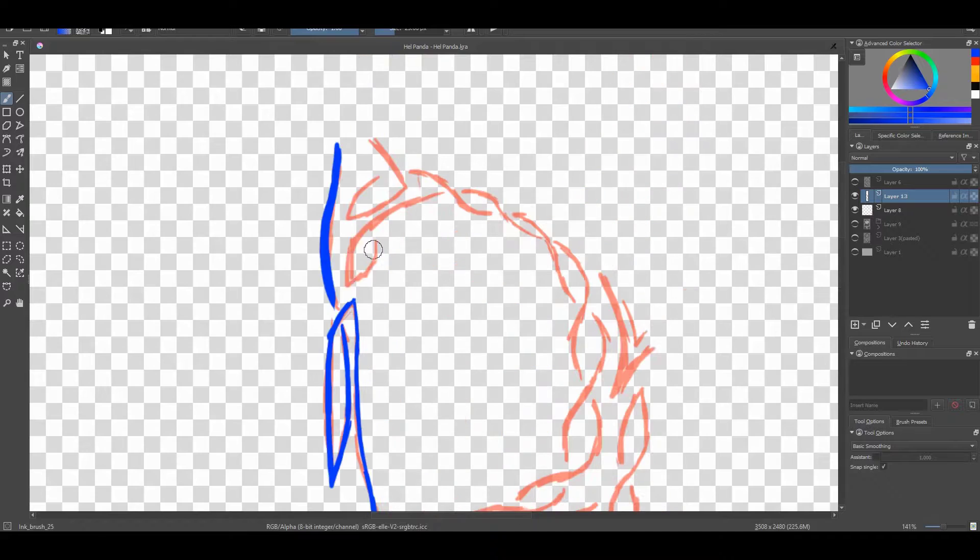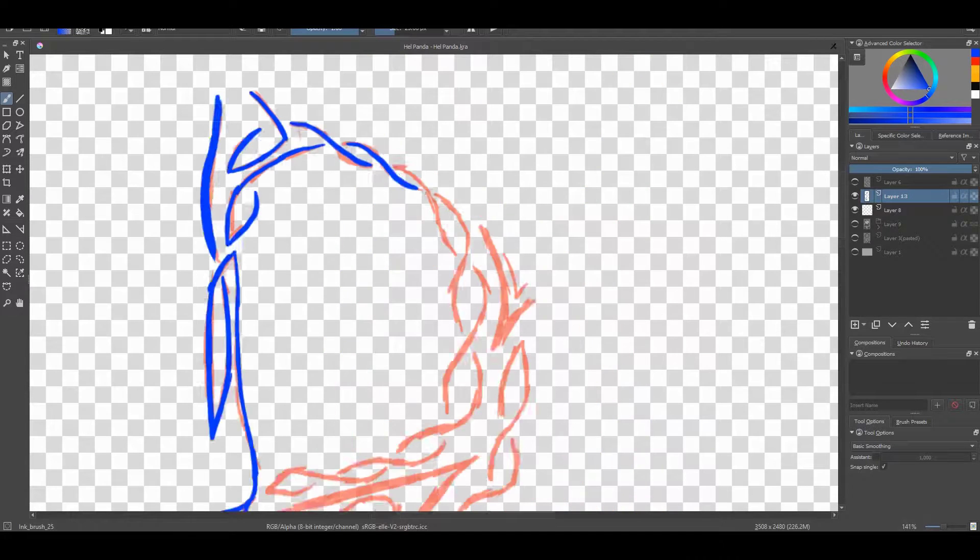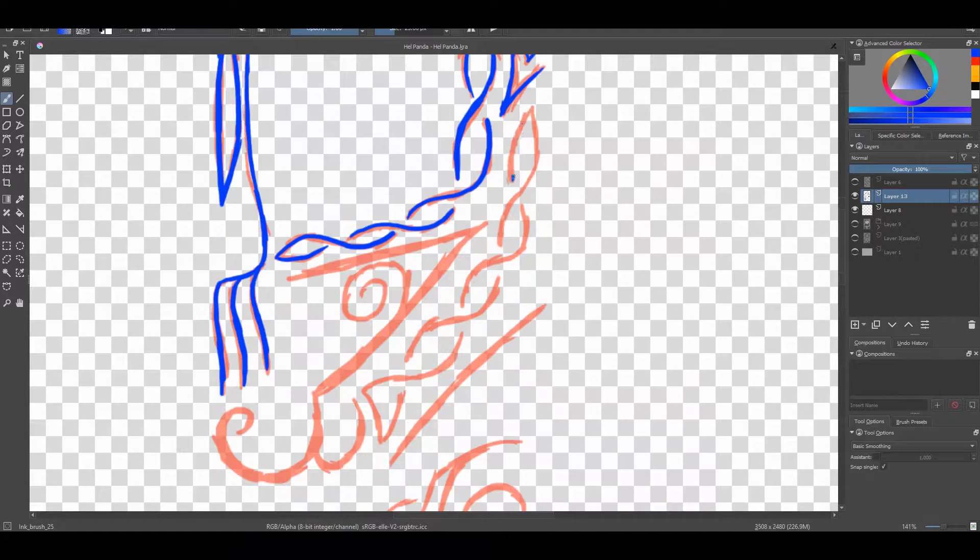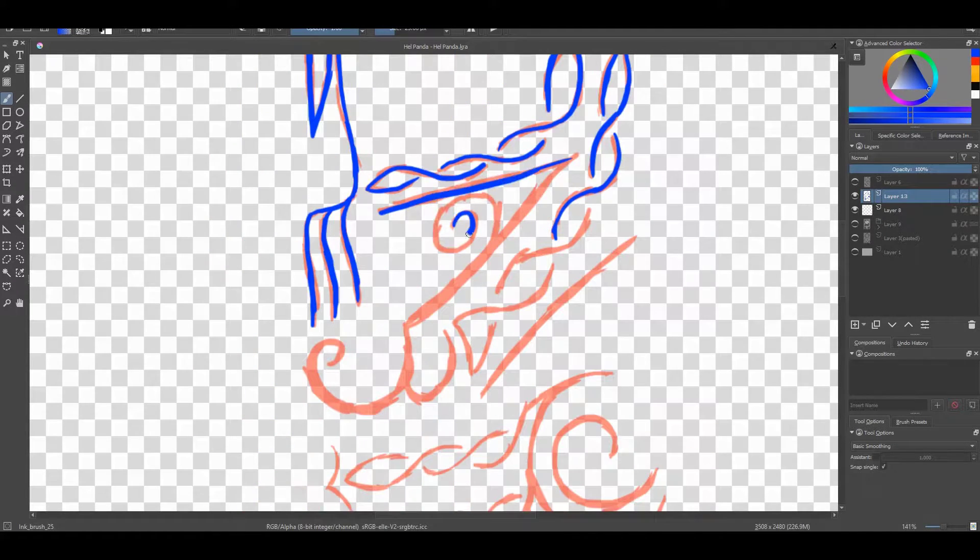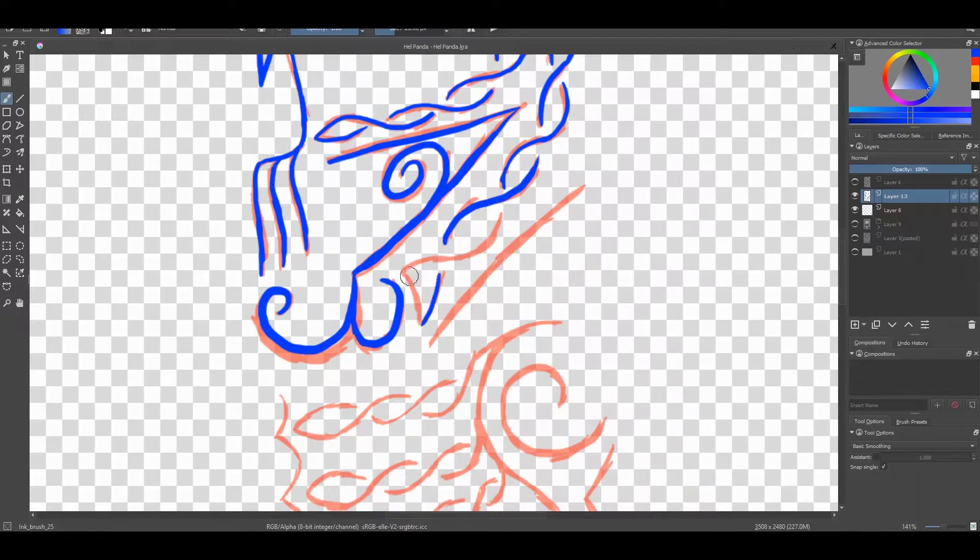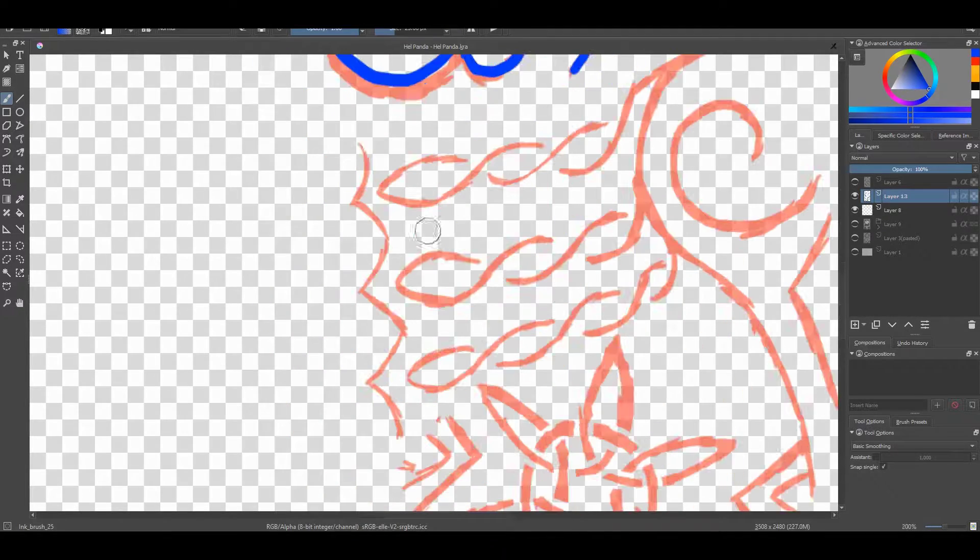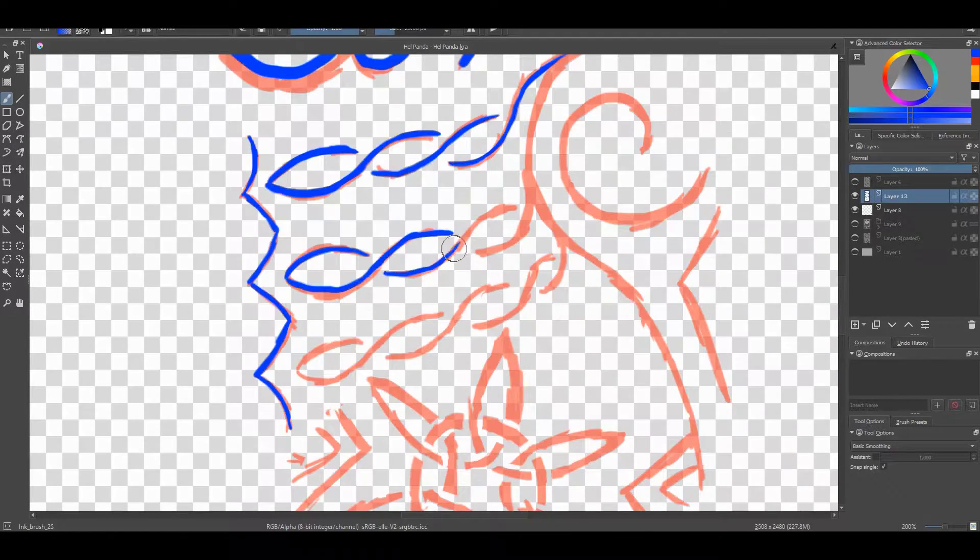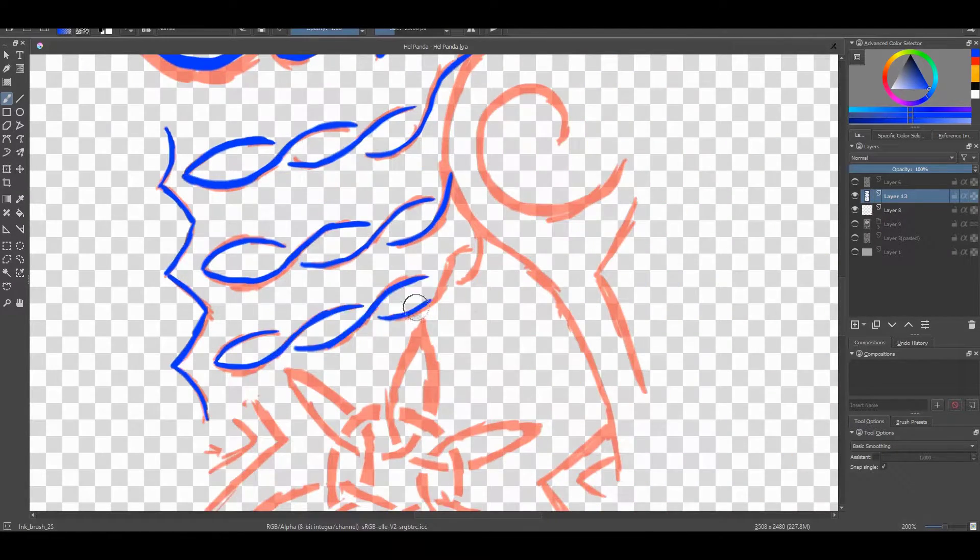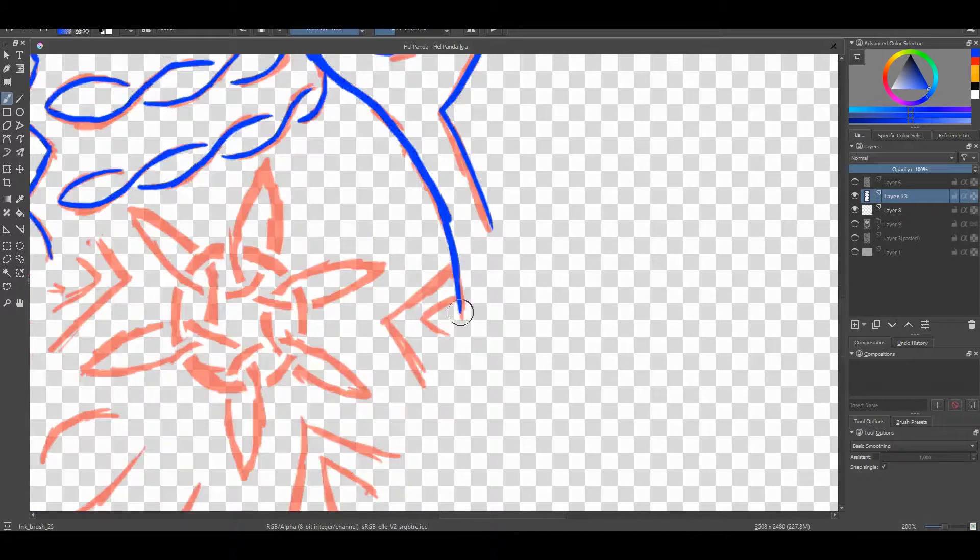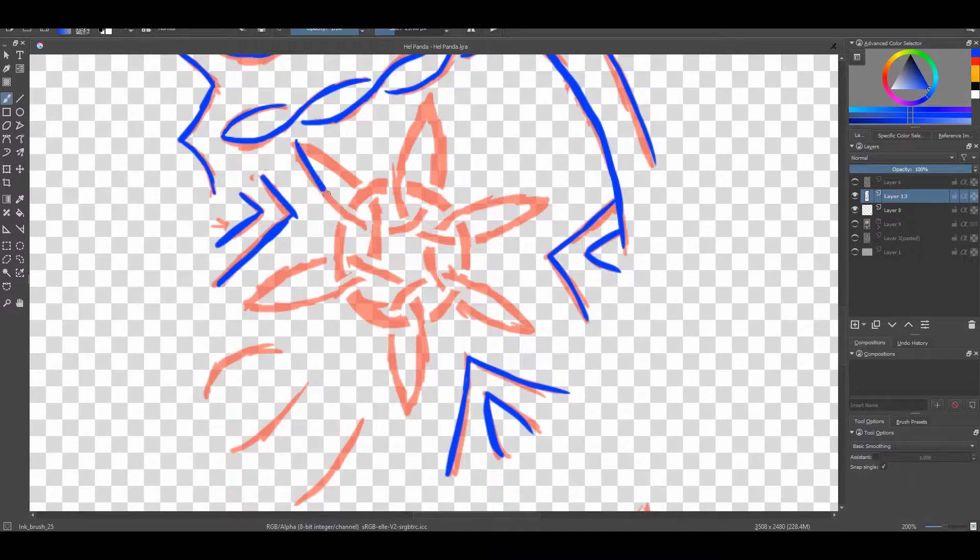So this particular mashup came together really, really nicely. I knew I wanted to basically take some of the core elements of Hel, the goddess, and implement them onto a panda.